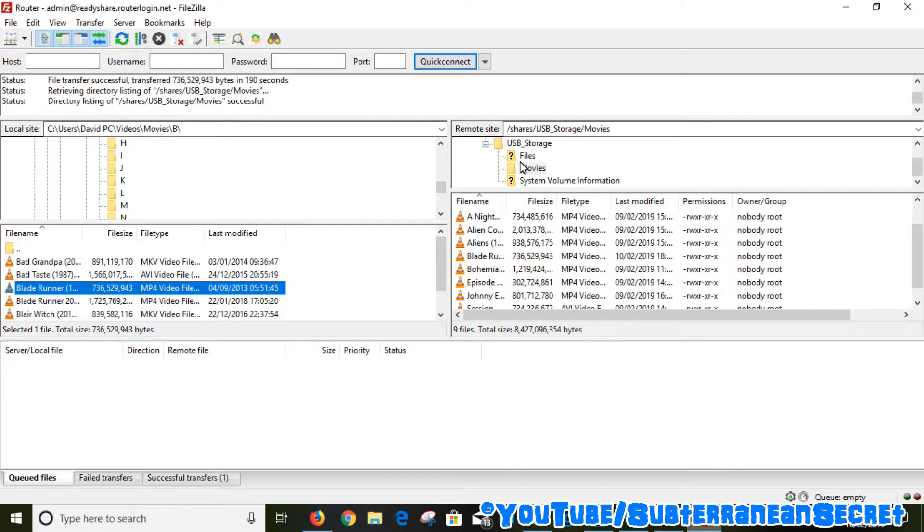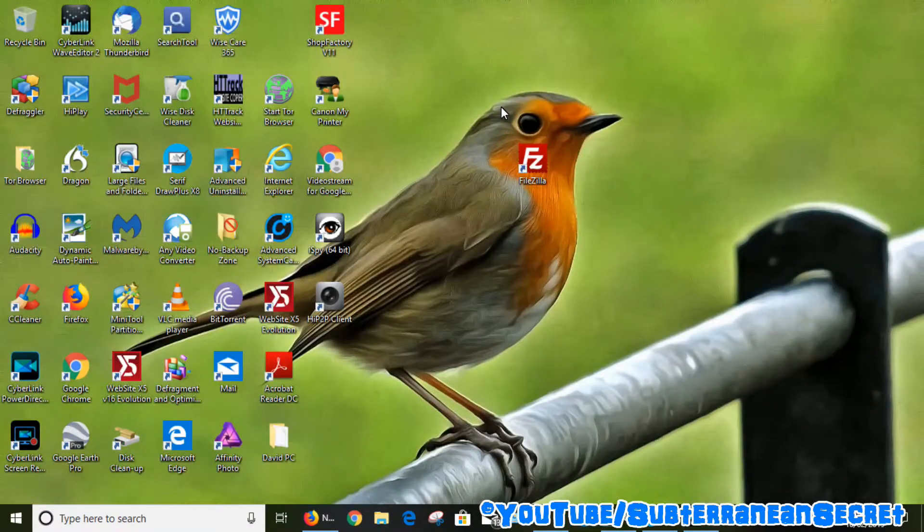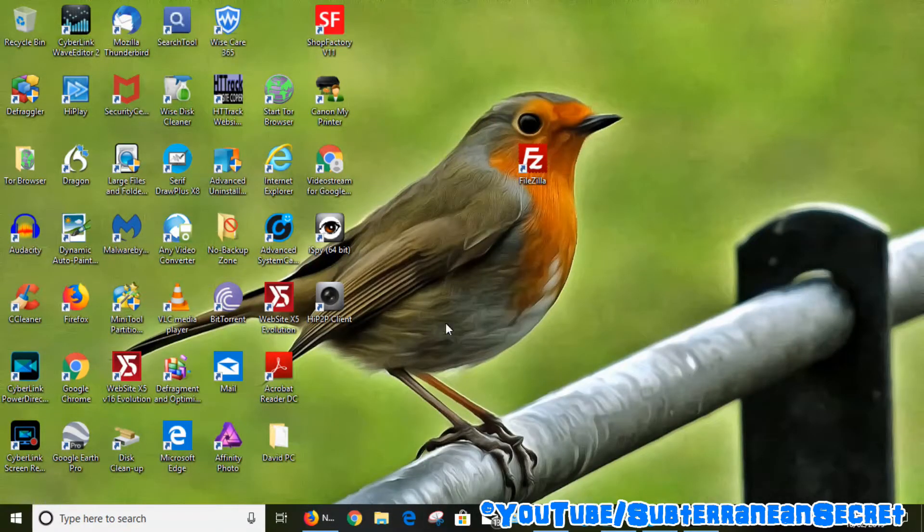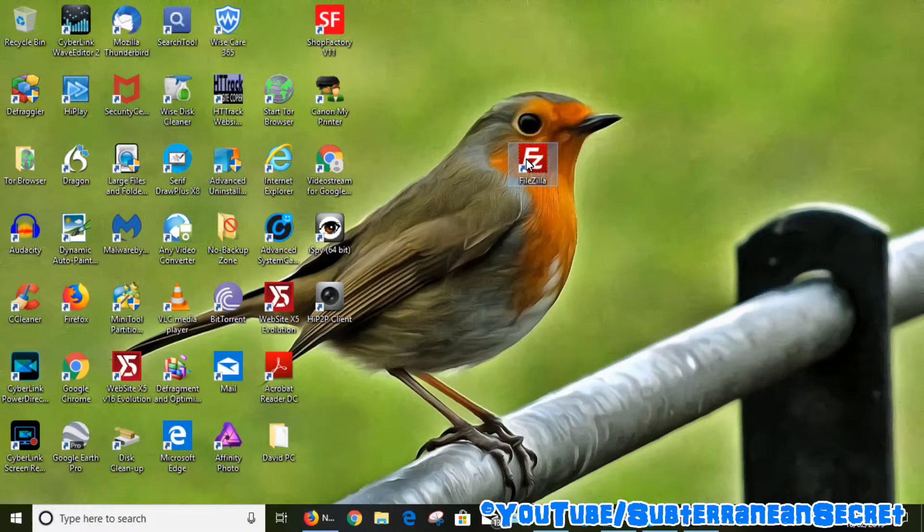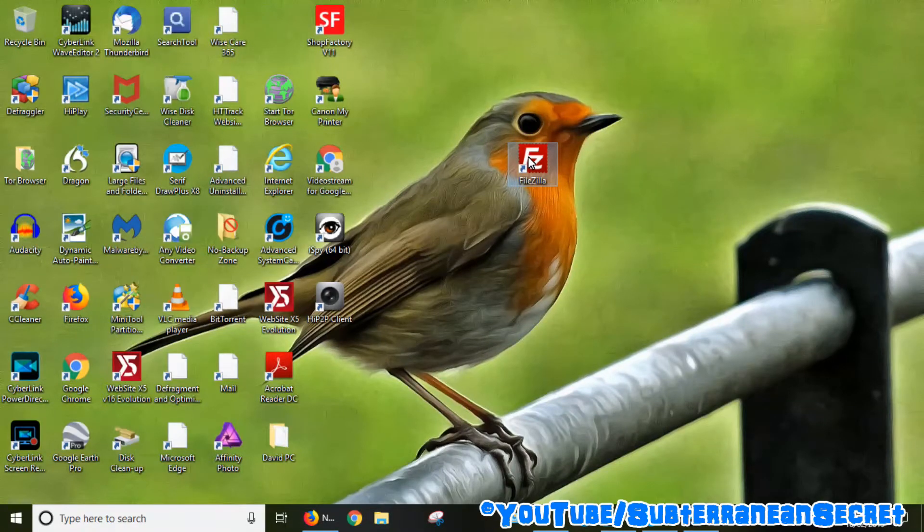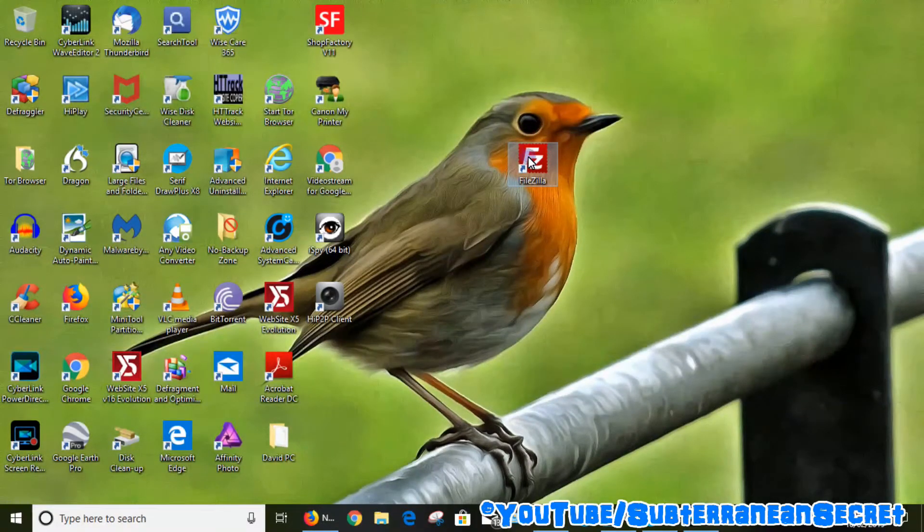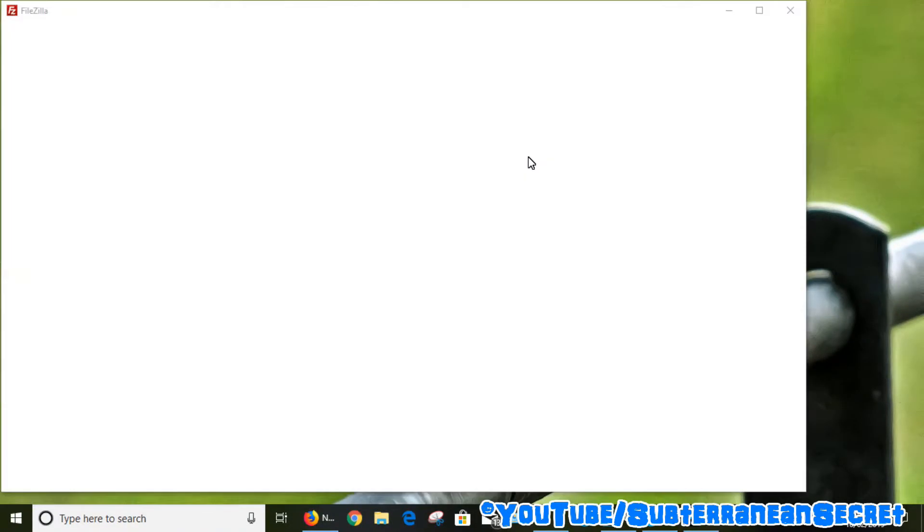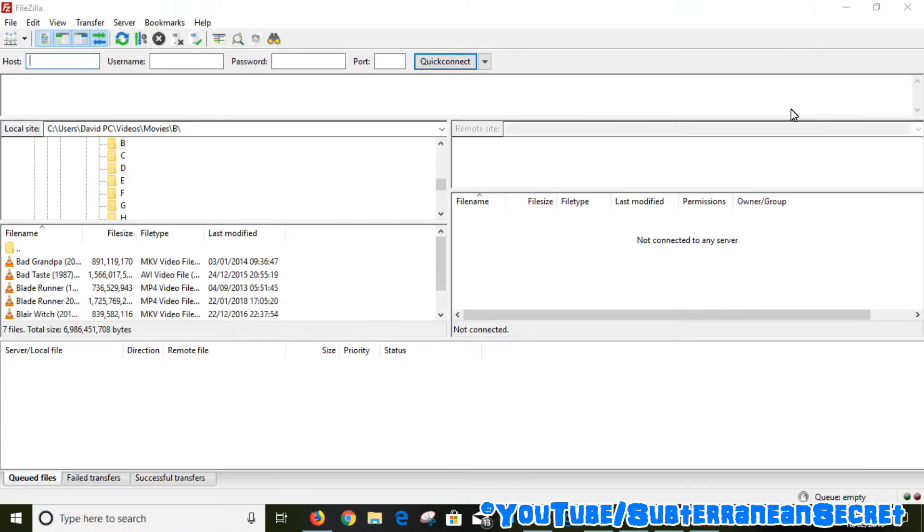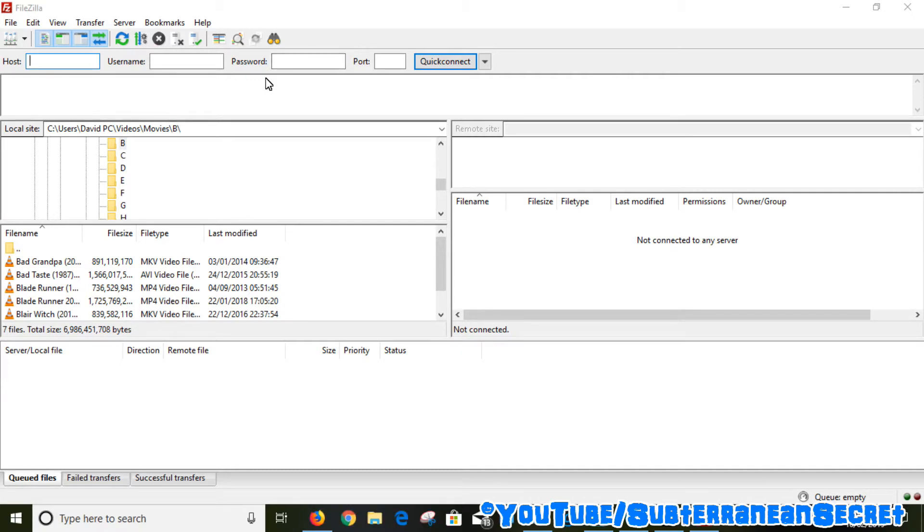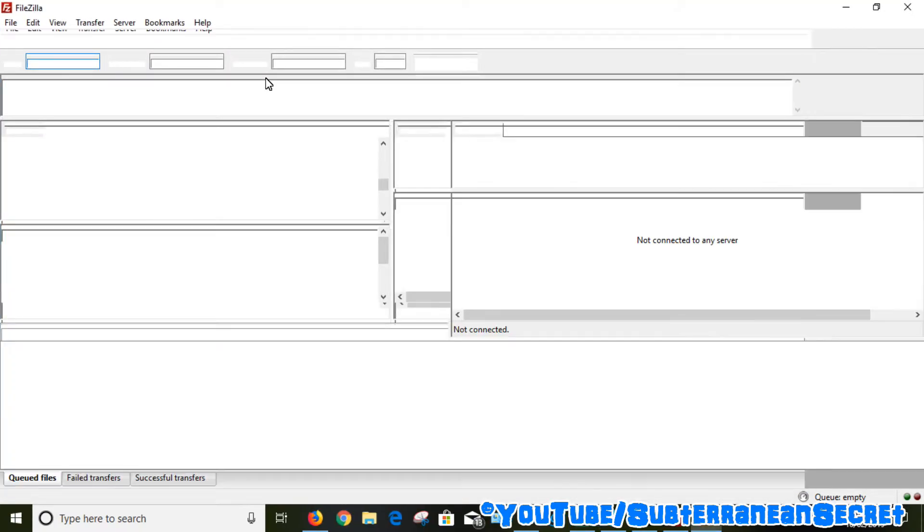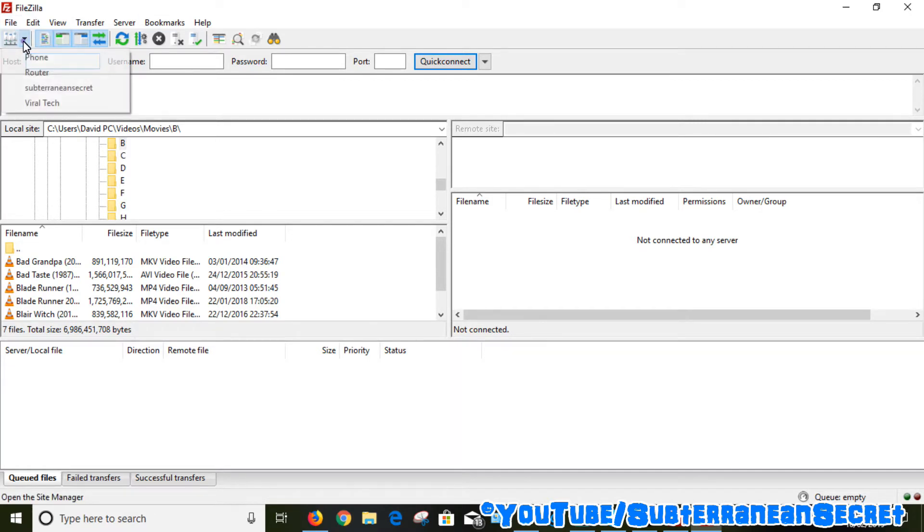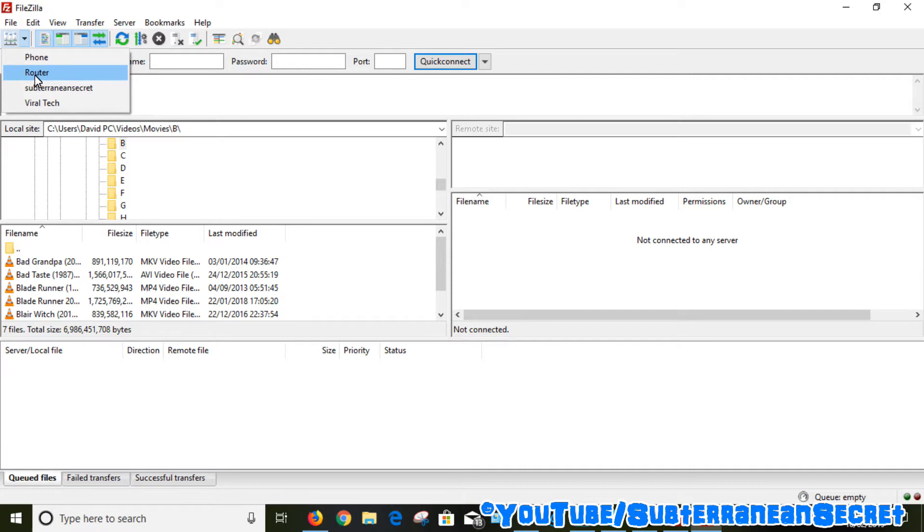If I close FileZilla and just reopen it, all I literally have to do every time now I want to log into the router is click on this little icon here and then select the router or the name you gave your login details, and it just quickly logs in.